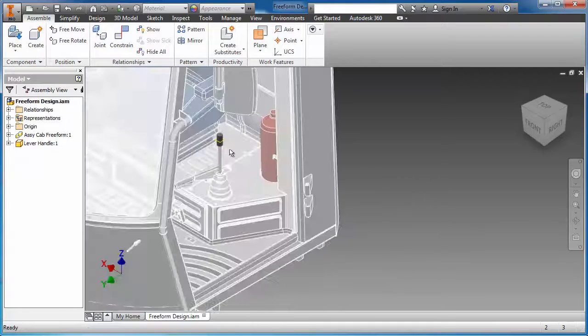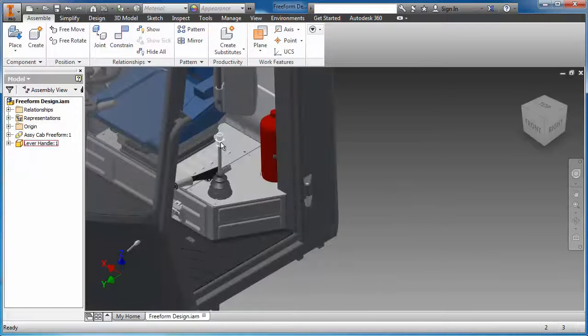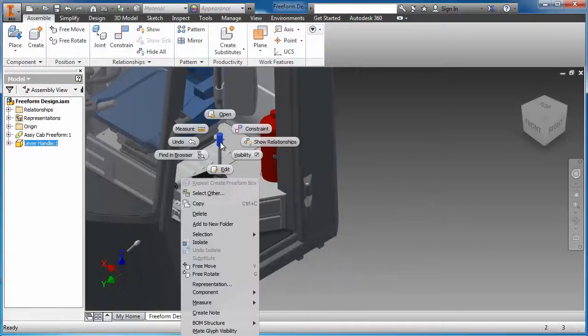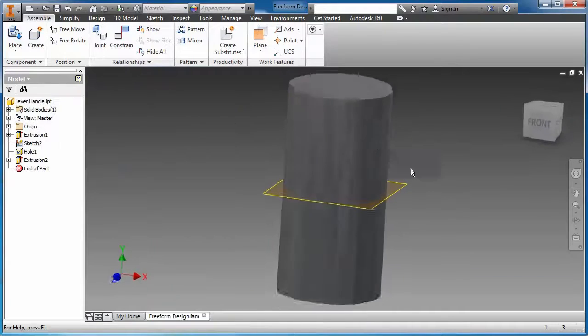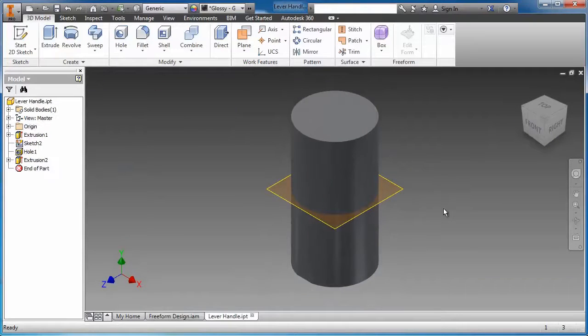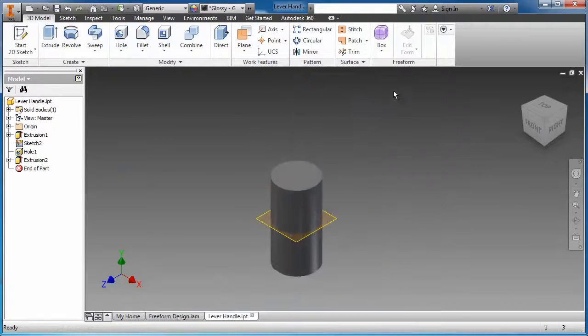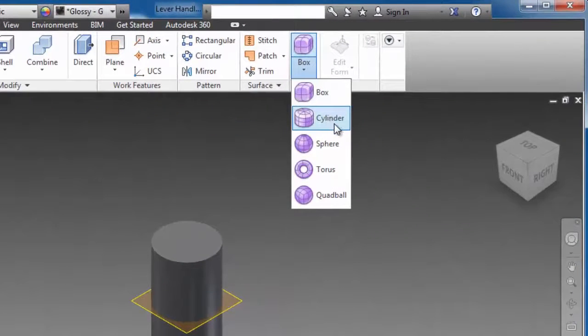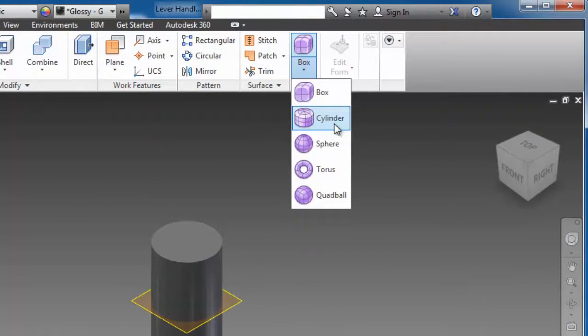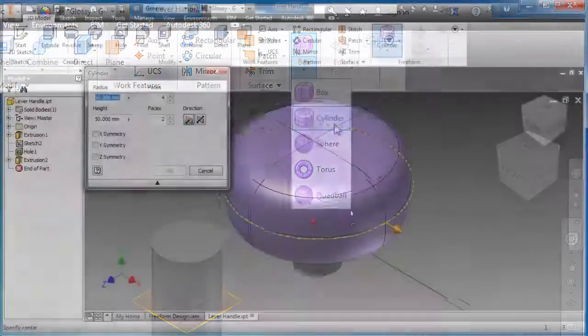The complex ergonomic shape of the handle is a perfect opportunity to utilize Product Design Suite's freeform design capabilities. Users start with a freeform shape that best represents the desired geometry like a box, sphere, cylinder, torus, or quad ball.